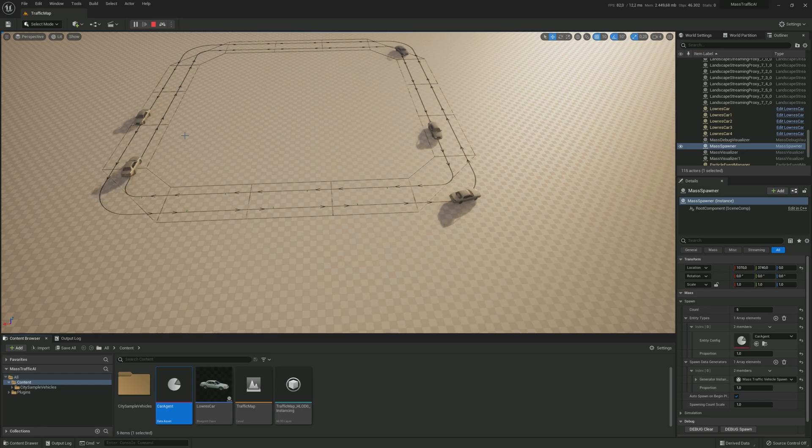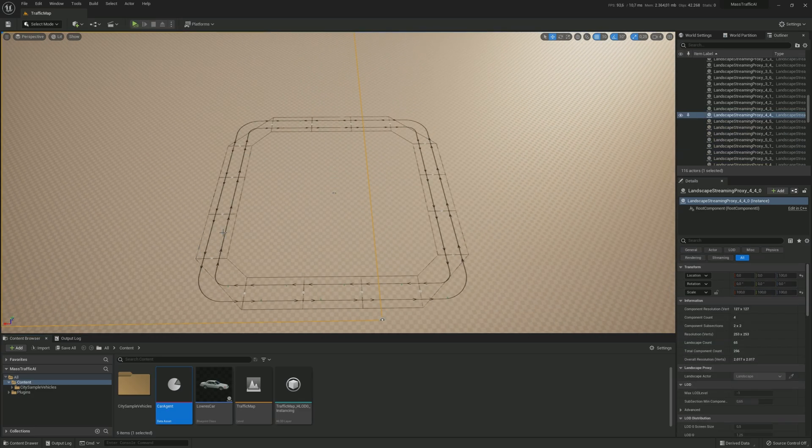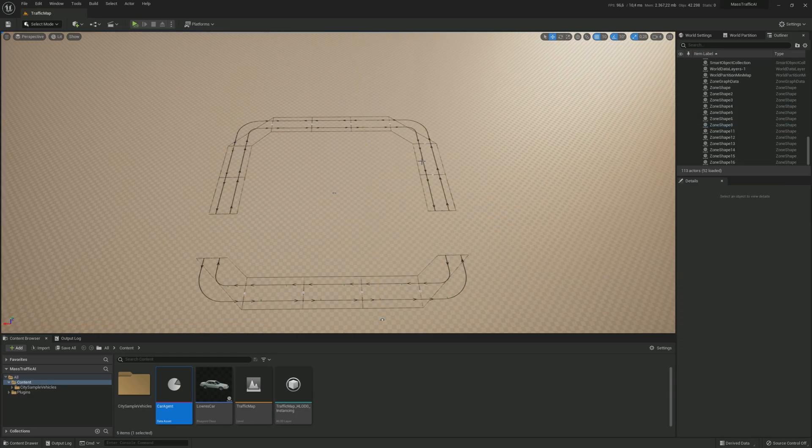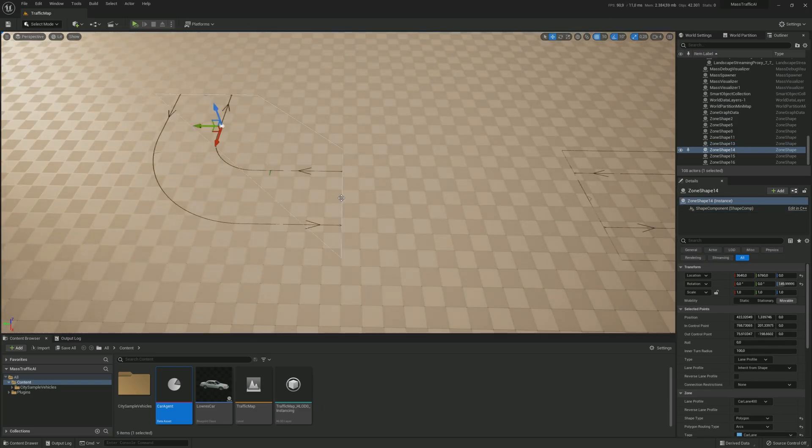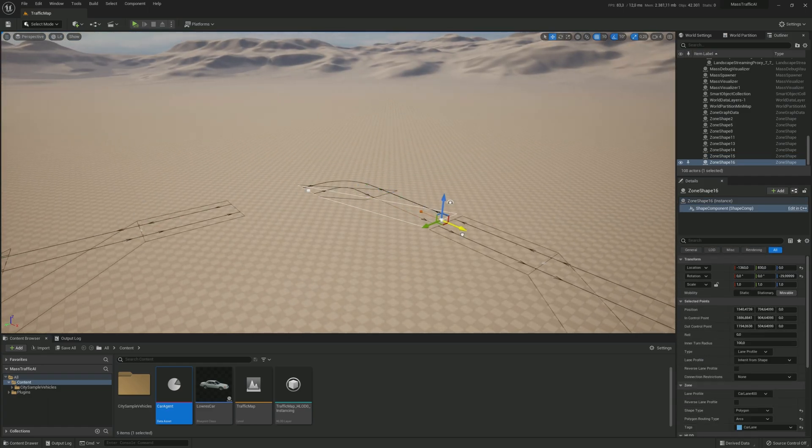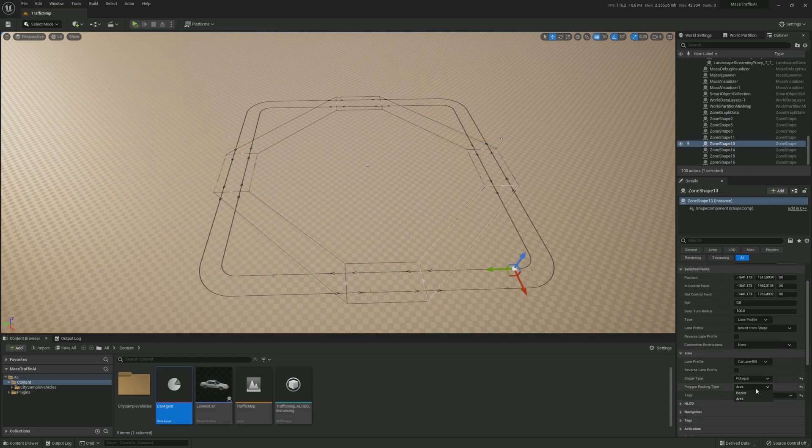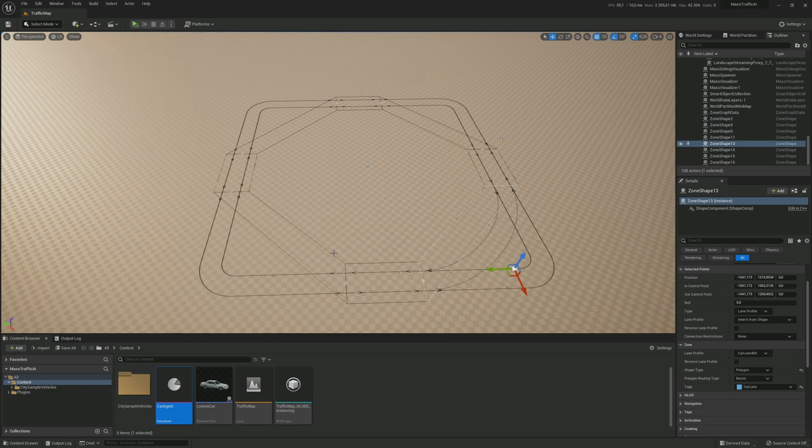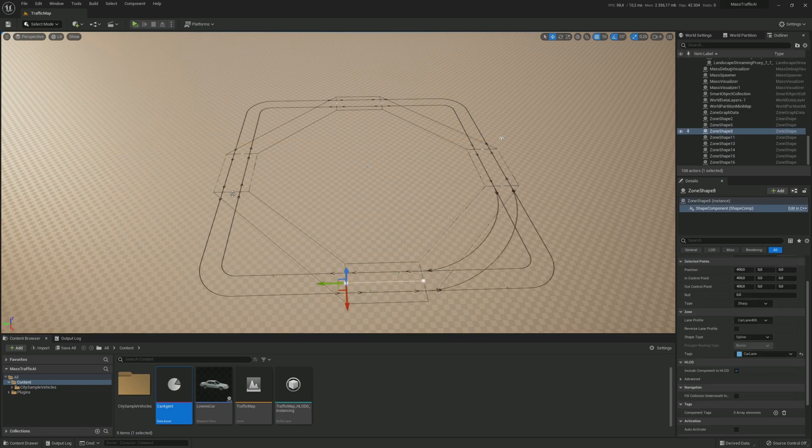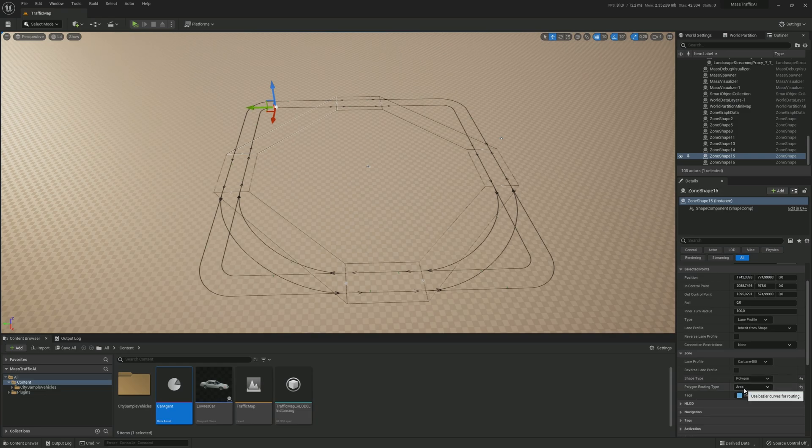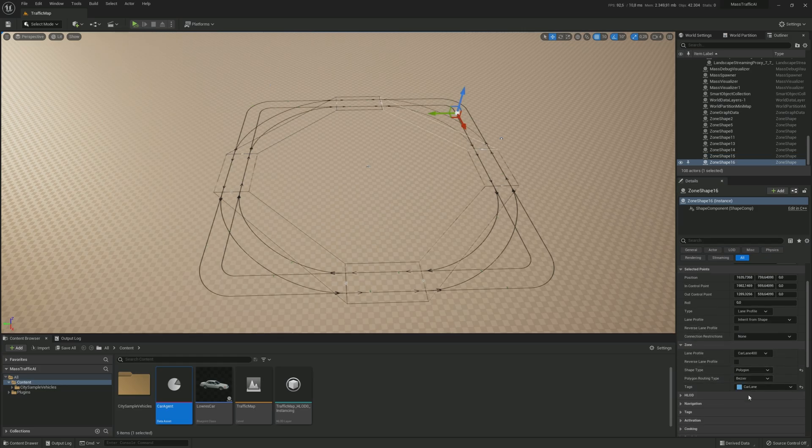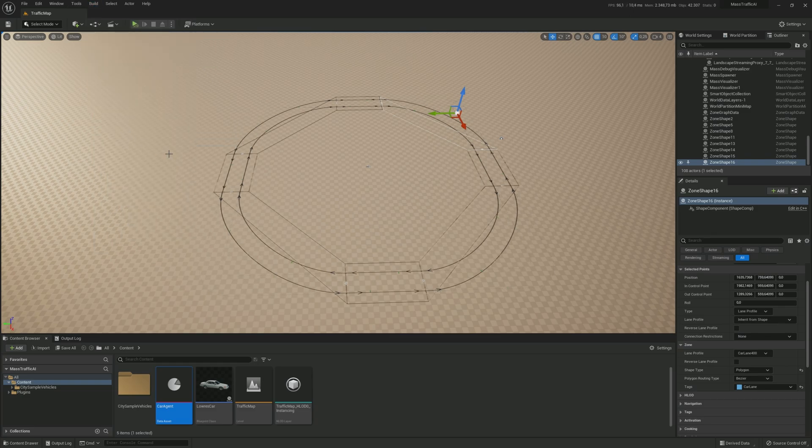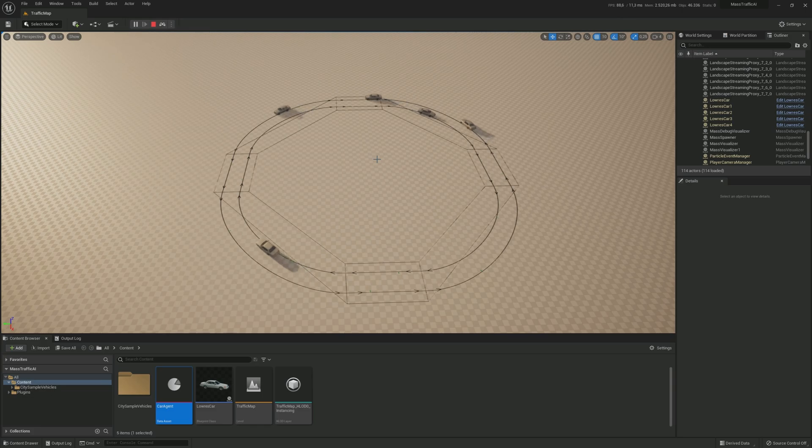But as you can see now, our corners are too tight and we need to make them bigger. Select each corner and change the polygon routing type to bezier. When we have fixed the corners, let's rebuild the zone graph and hit play. And there you go. This concludes the step by step guide.